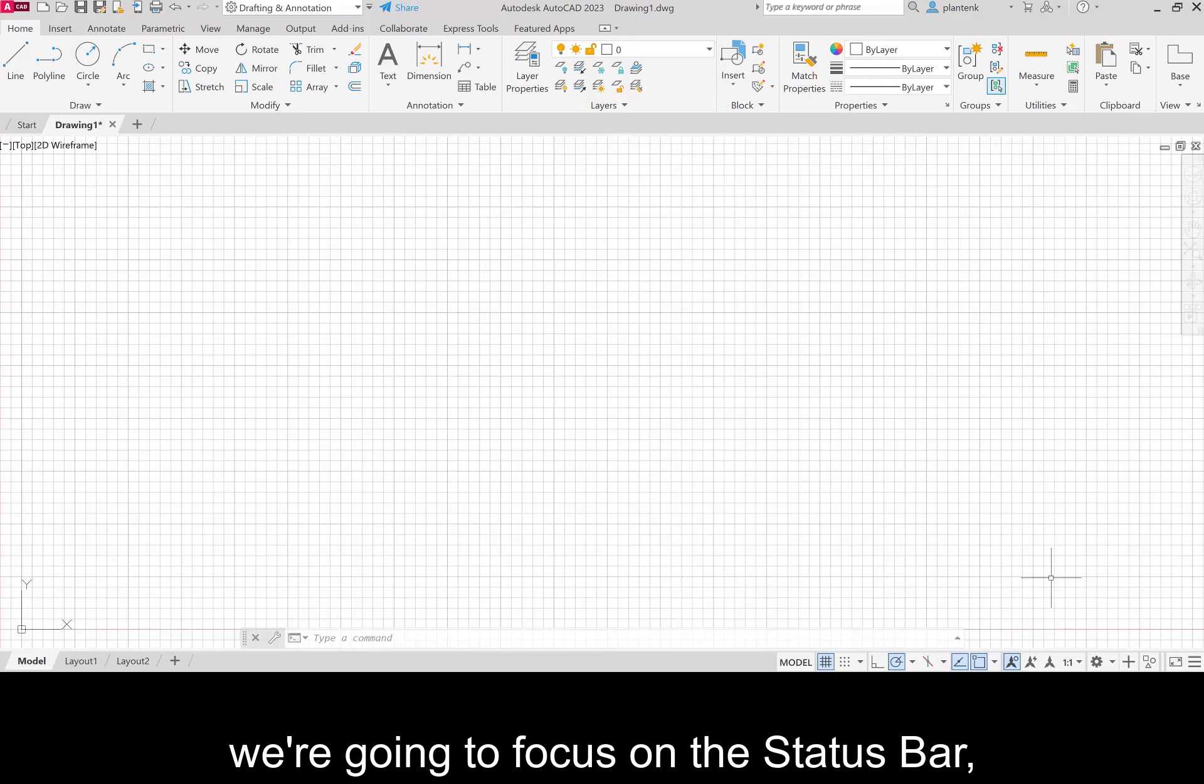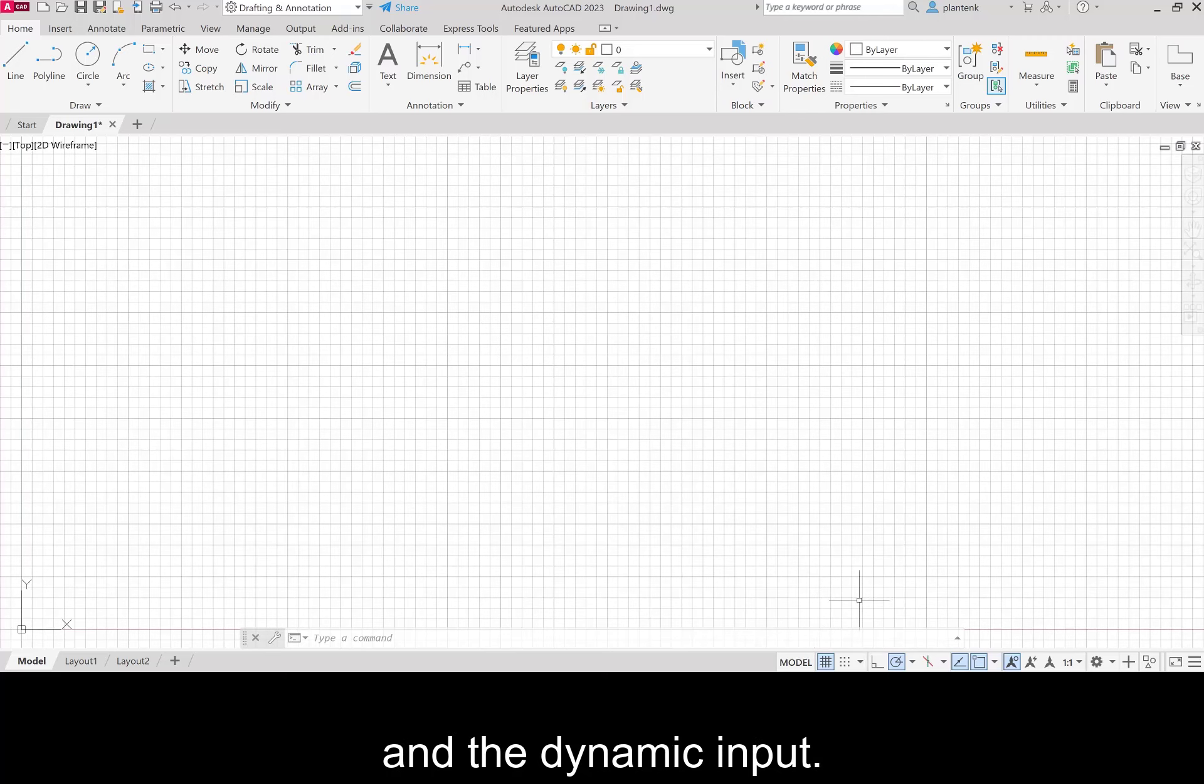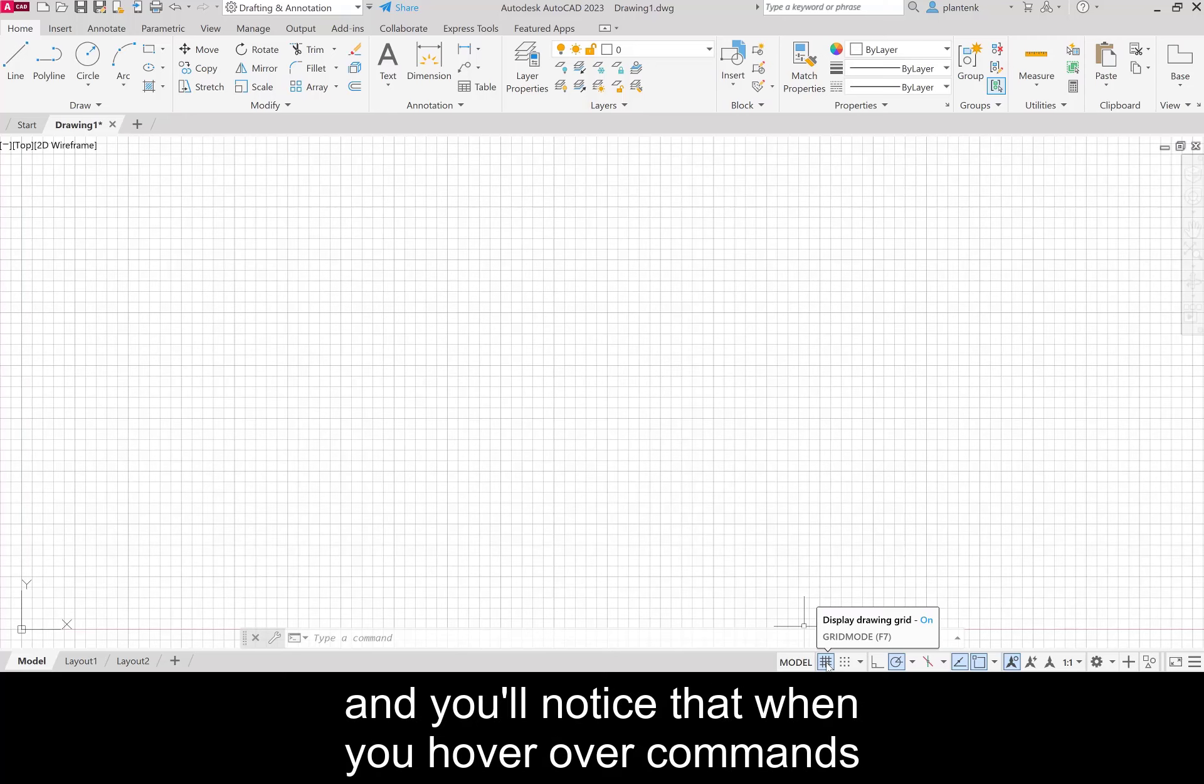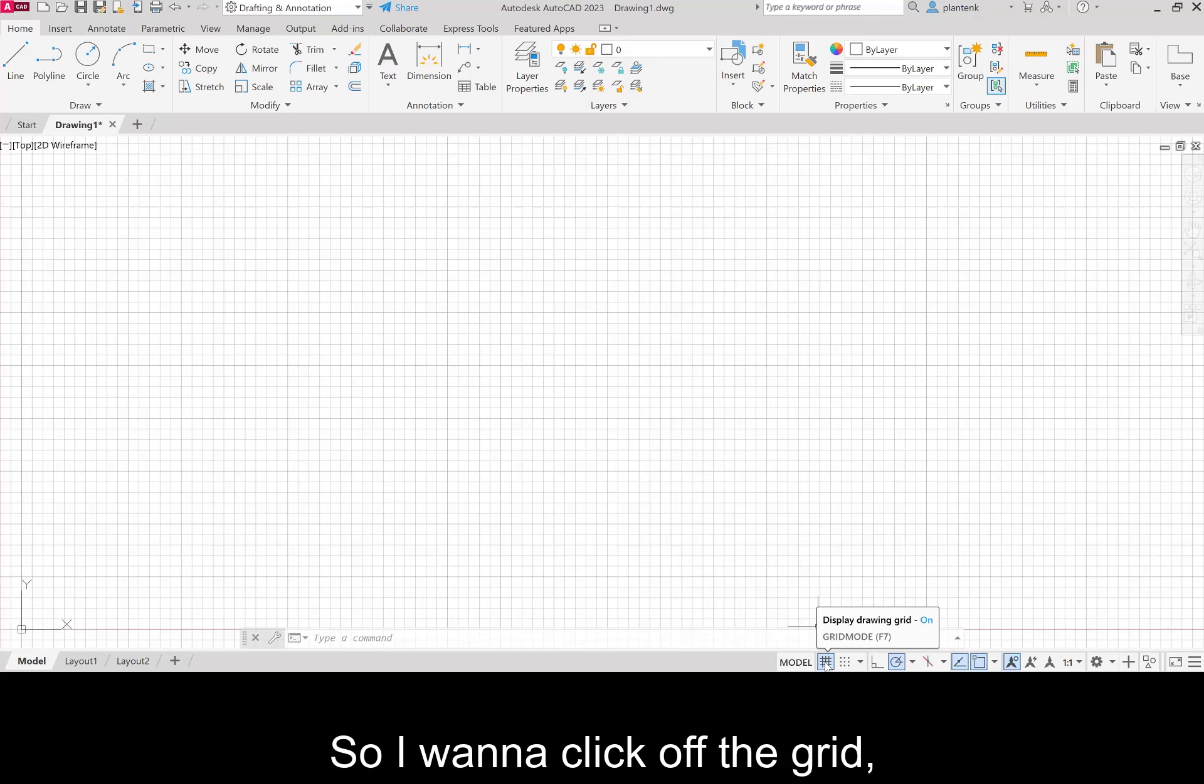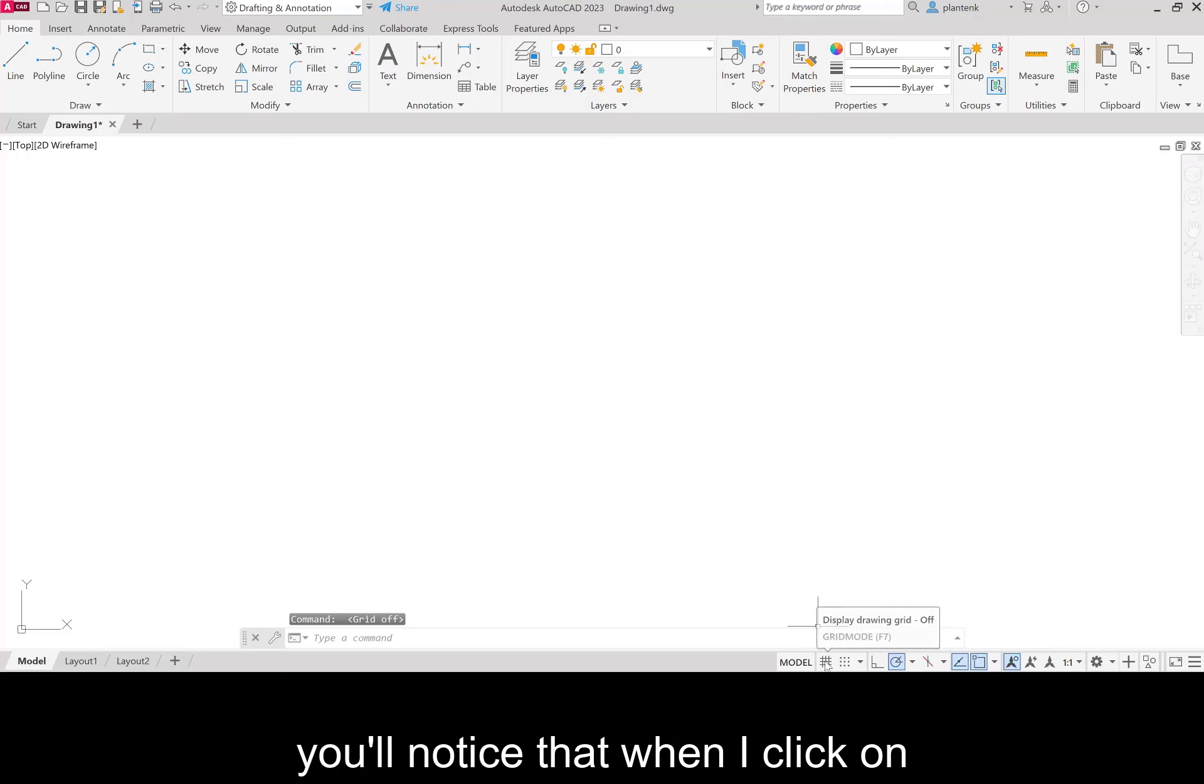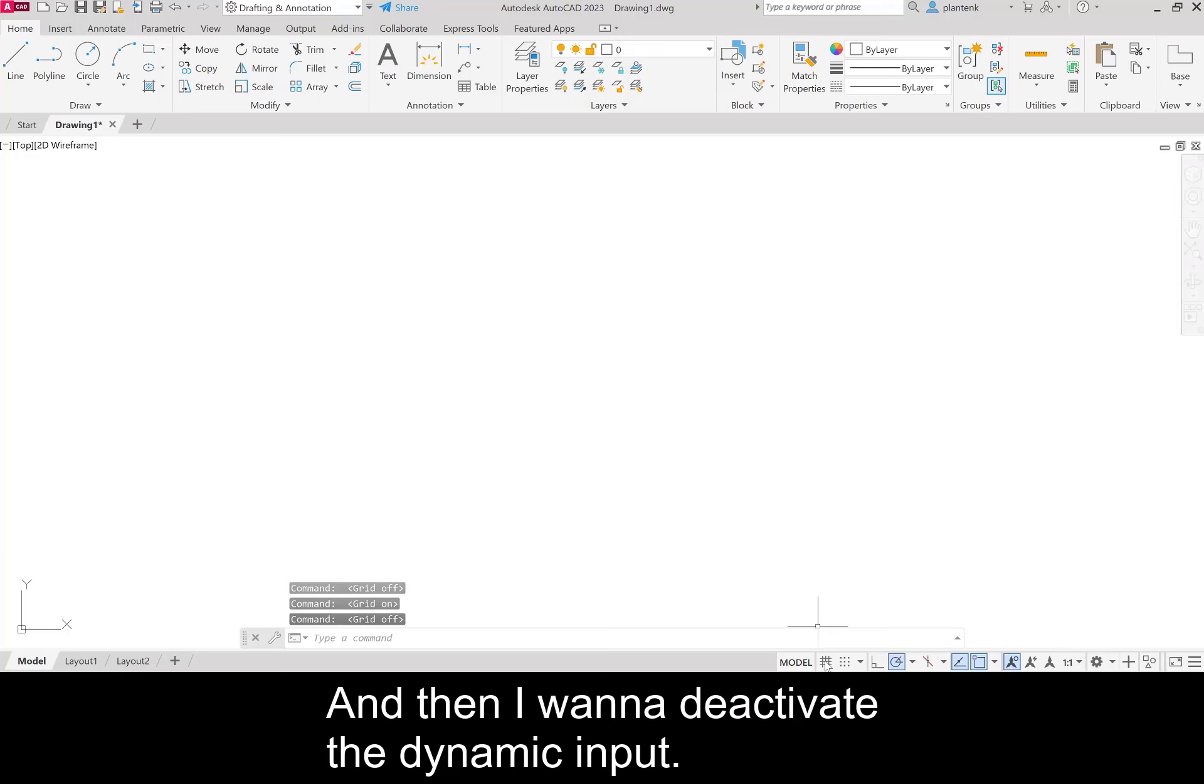Next we're going to focus on the status bar. That's down here at the bottom. And we're going to deactivate the grid and the dynamic input. So you can see here this is the grid and you'll notice that when you hover over commands, it kind of gives you a description of what they are. So I want to click off the grid. You'll notice that when I click on the grid is blue. When I click off, it's gray. And then I want to deactivate the dynamic input.